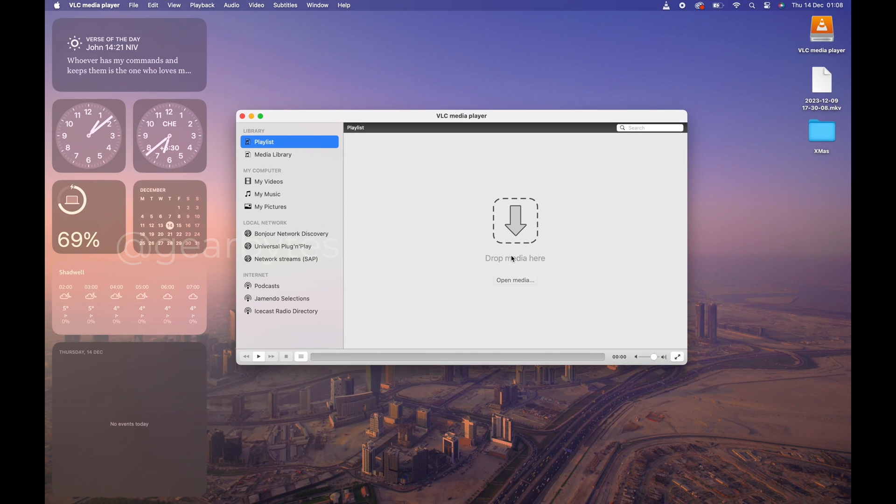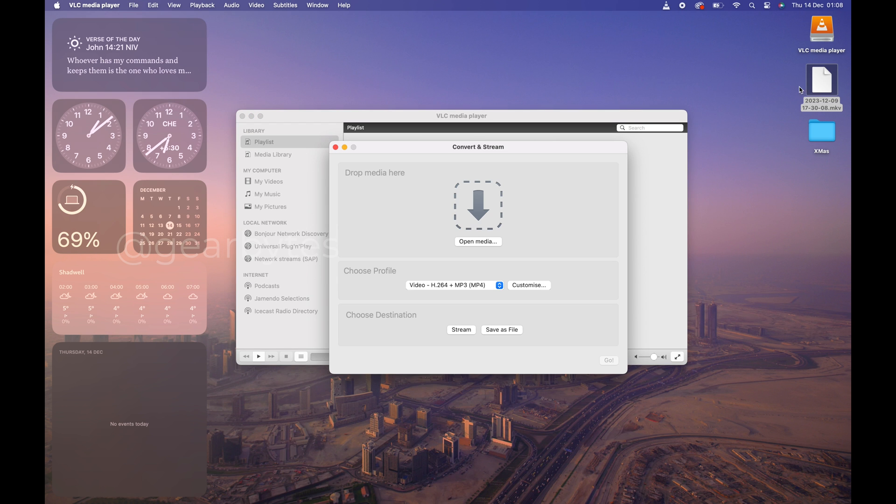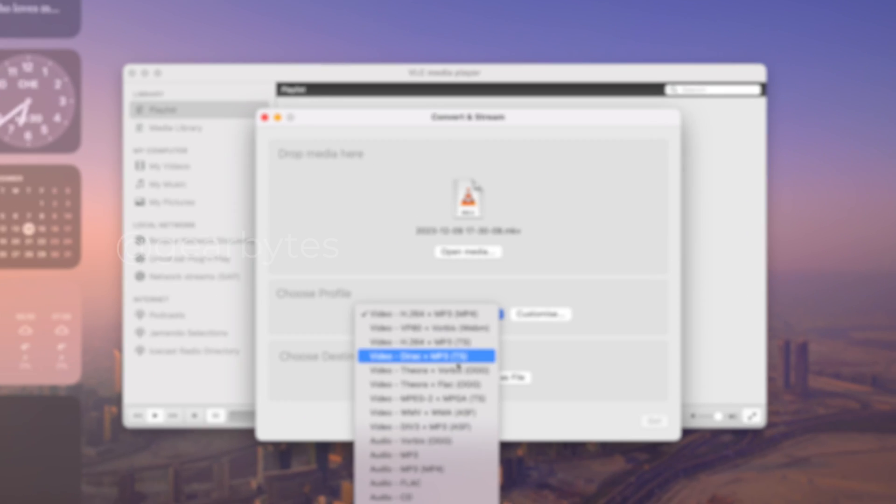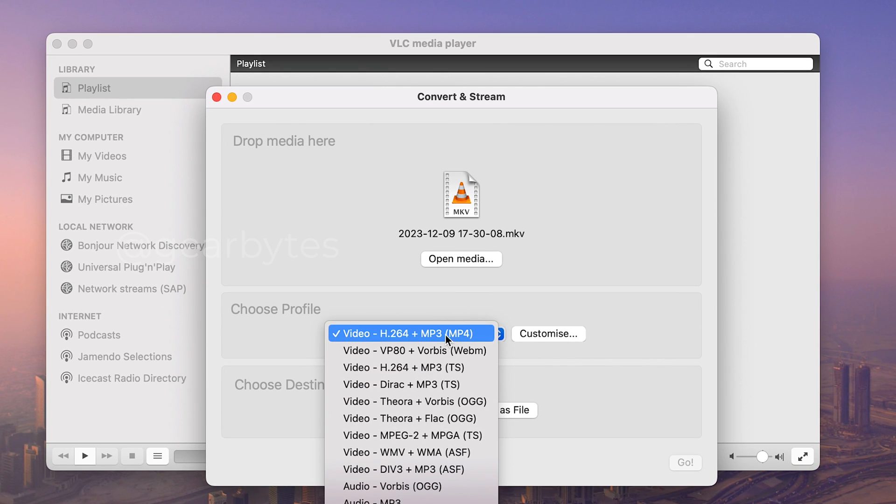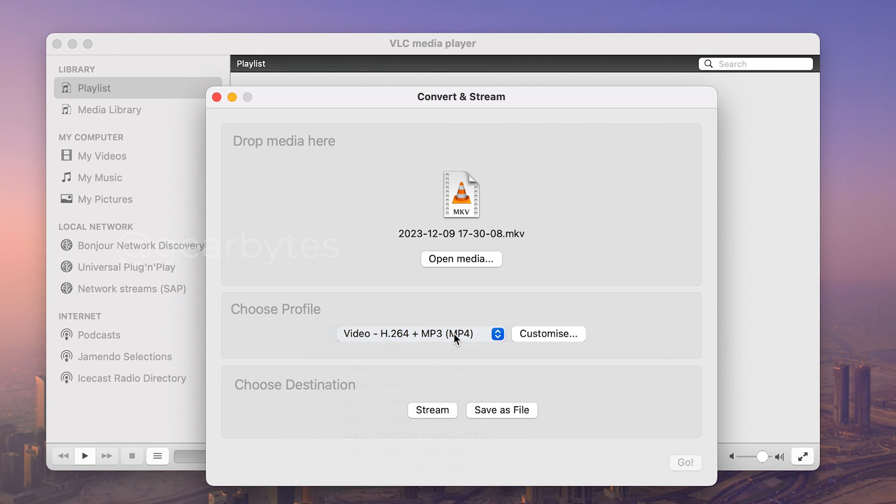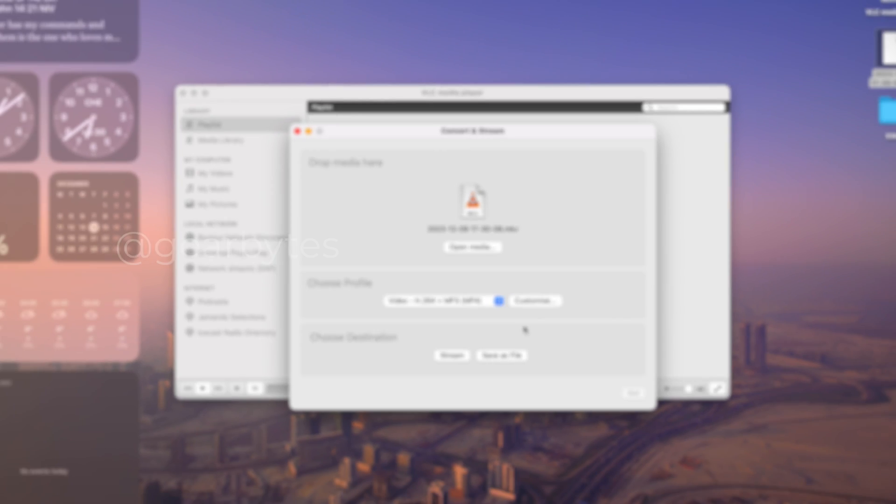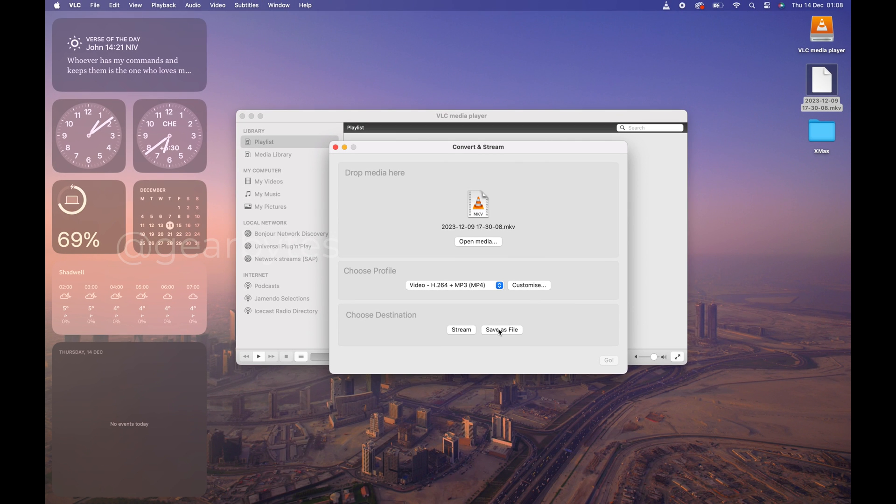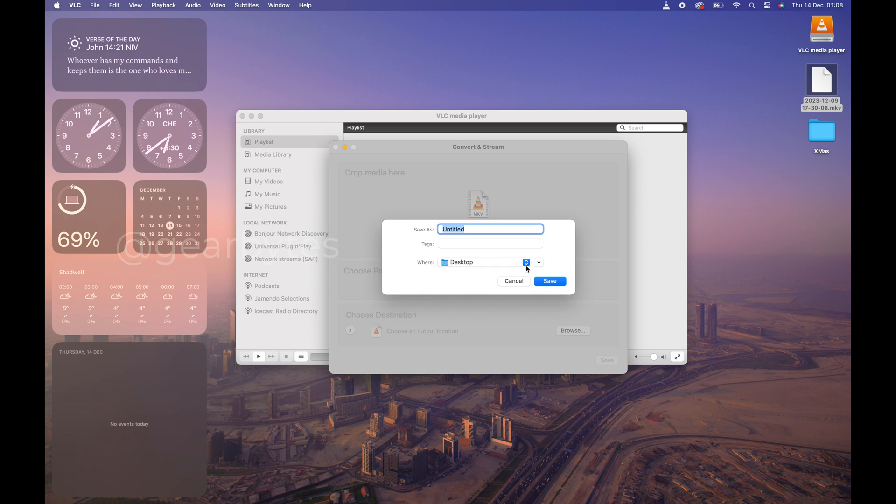Now just drag and drop the MKV file and choose the profile. Choose where you want to save your file. Once you're done, just click Save.